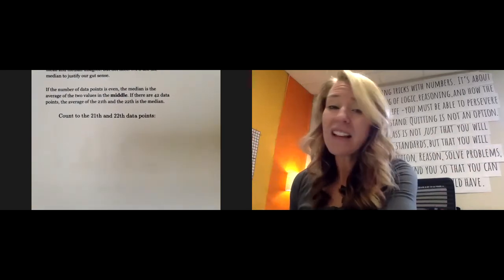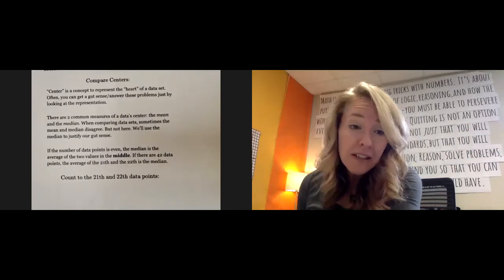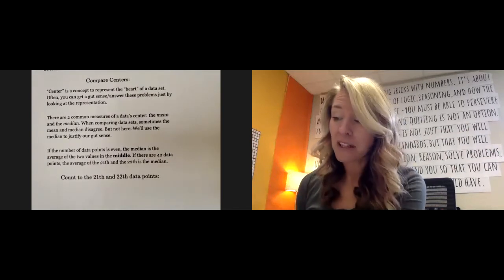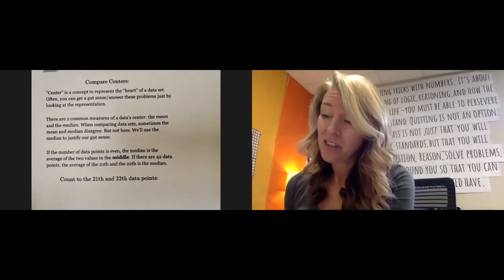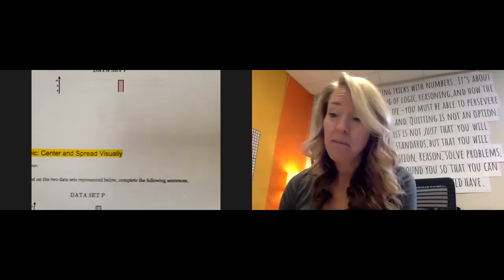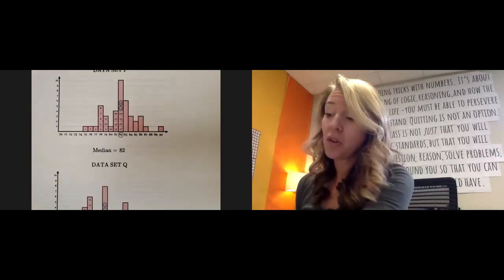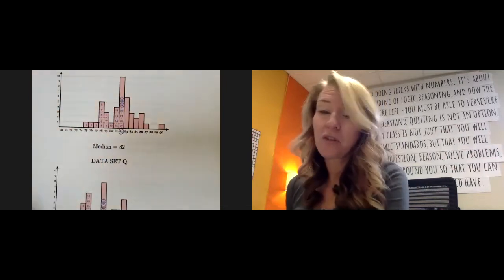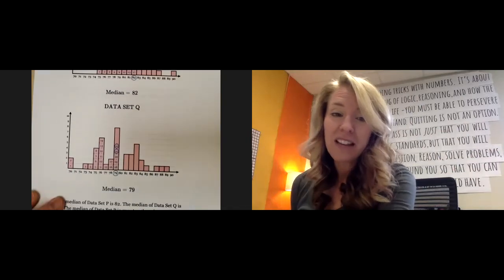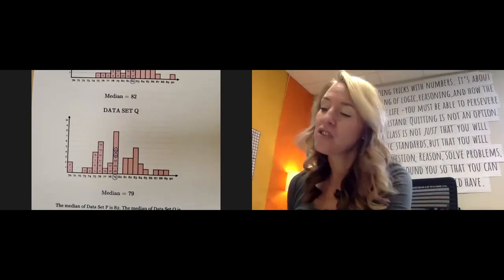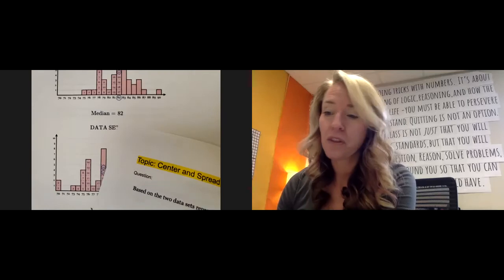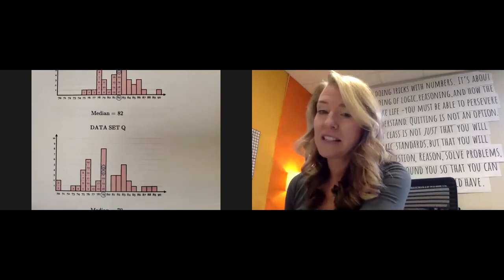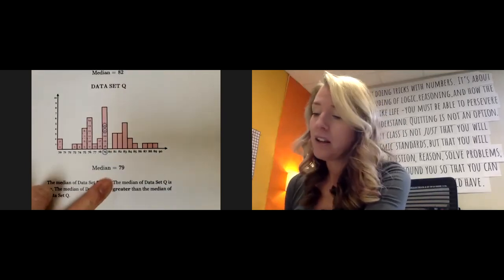So the answer to that one, and they explain it, they give you a nice little explanation. They're talking about how you find the center of that median, and then they show you, they circle those numbers. They compare them precisely for each set. The median would have been 82 for the first one and 79 for the second one.